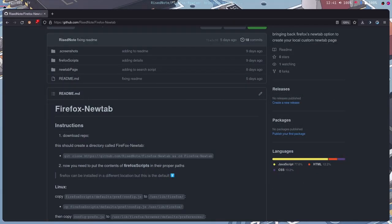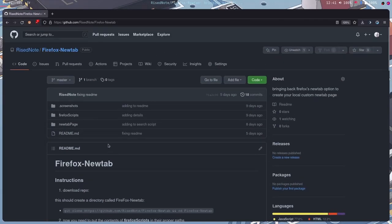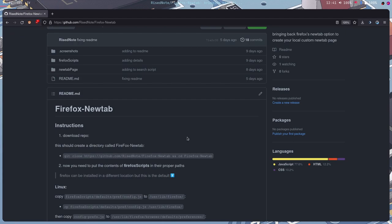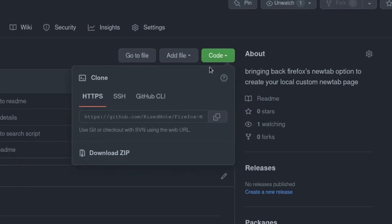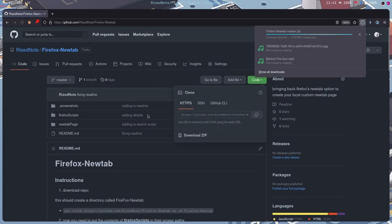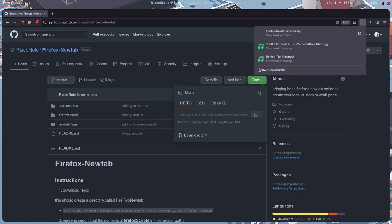Alright, so first off, you're going to want to download the git repository. But I'm just going to show you how to do it through the GUI, just in case people don't like the command line. So to do this, you want to go to code, and you want to download the zip file. And it's going to download the zip file.